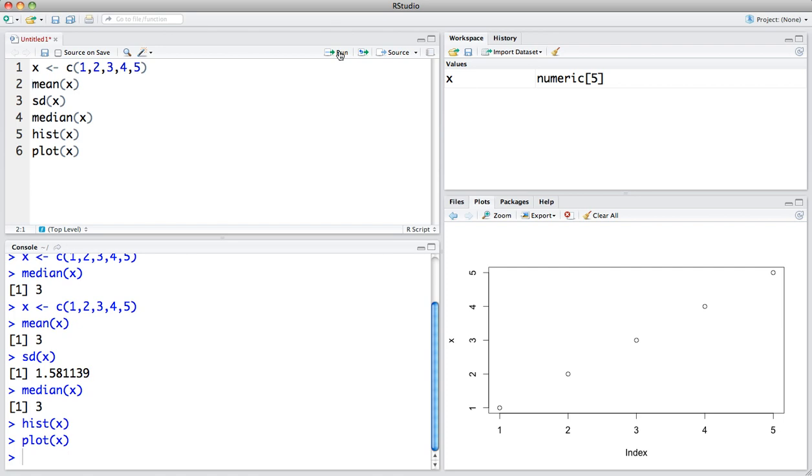RStudio does everything that R does, but it just makes everything much easier to visualize and easier to manipulate. As we get into more detail about the specific programs that R uses, you'll have a much better mapping for what goes on in the console line and the scripting and what is output in both the workspace and these plots.